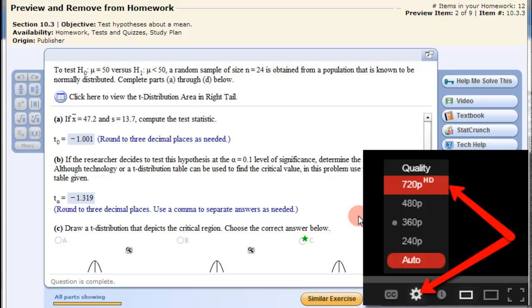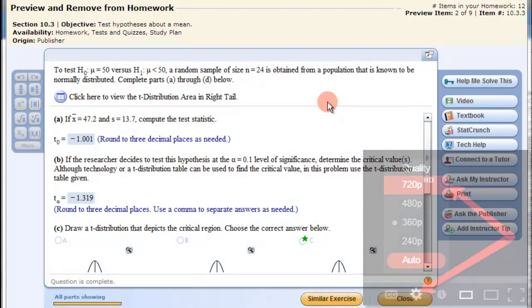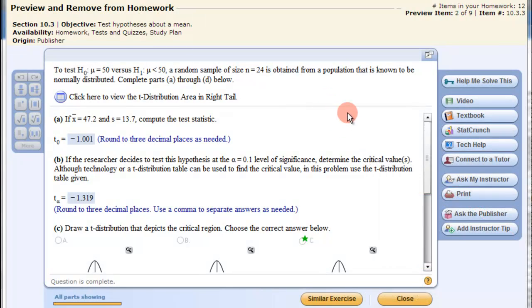In this video, we're going to look at hypothesis tests for a population mean, and we're going to do this in StatCrunch.